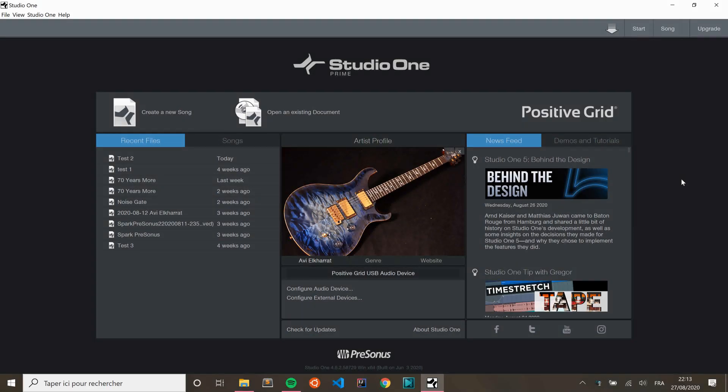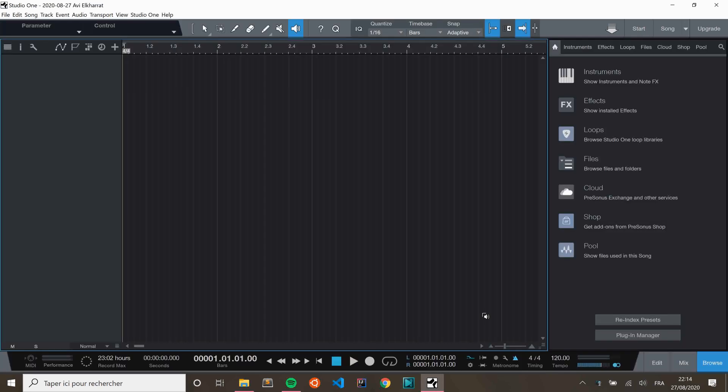So here we are in Studio One. The first thing I'm going to do is that I'm going to record a beat. To do this, I'm going to record a drum kit. While I was reading some of your comments on Facebook, some of you asked how to record a drum using PreSonus. And actually, I found it was not quite easy. So we're going to dive into how to set up your PreSonus in order to record drums.